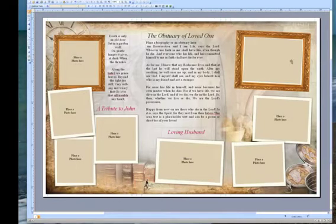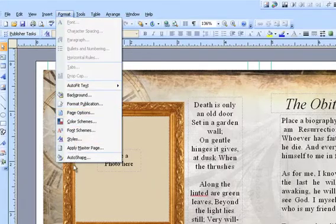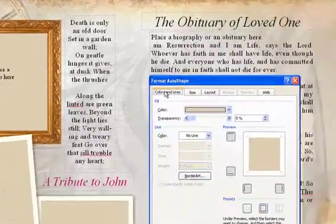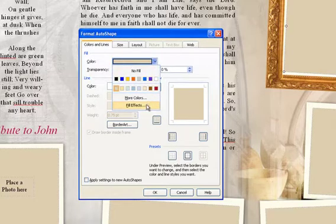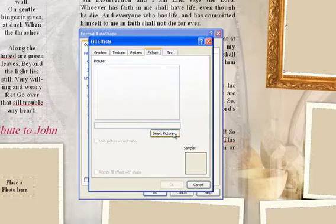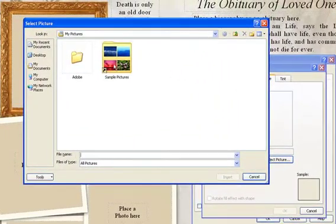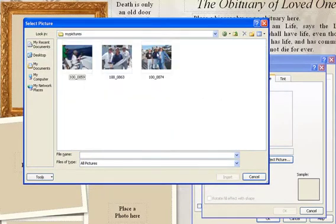To insert a photo, simply click on the box, go up to Format, Auto Shape, go to Fill Color, Fill Effects, click on the Picture tab, select your picture, and insert.